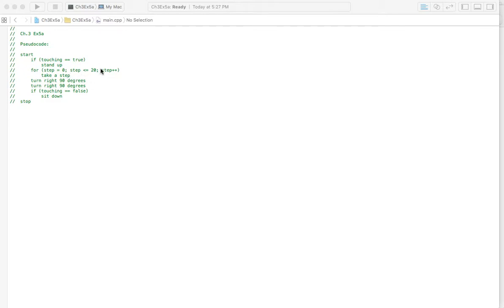And, you know, adding one to whatever number is now stored in here. So every time you run the loop, this variable here, whatever's stored in that, can change. Maybe it'll be two or three or four as you keep taking a step.